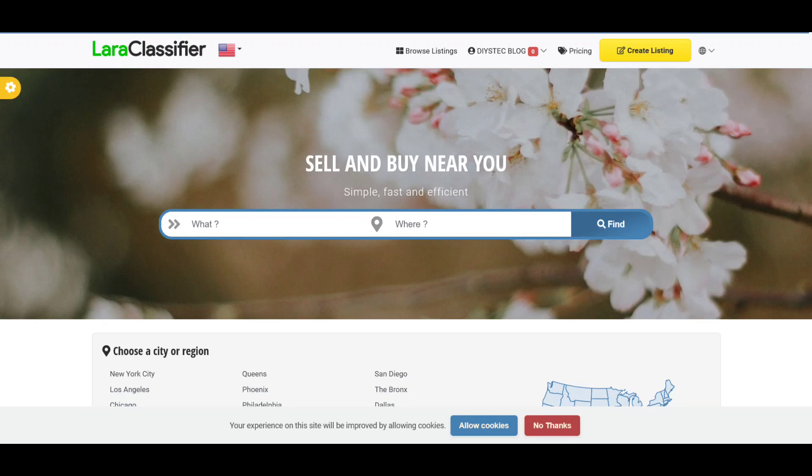Hello guys. Today I want to show you some important custom features every user of the Lara classifier script should have in their classified ads website.